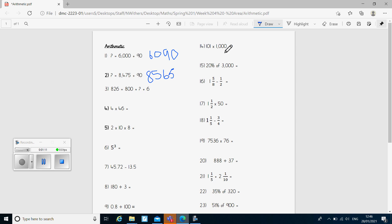Next question: 826 equals 800 add something add 6. We just need to know what that something is, and the missing number there was 20. Question four was a short multiplication — I think we're all pretty confident with those now, so I won't model how to do that. The answer we were looking for was 184.